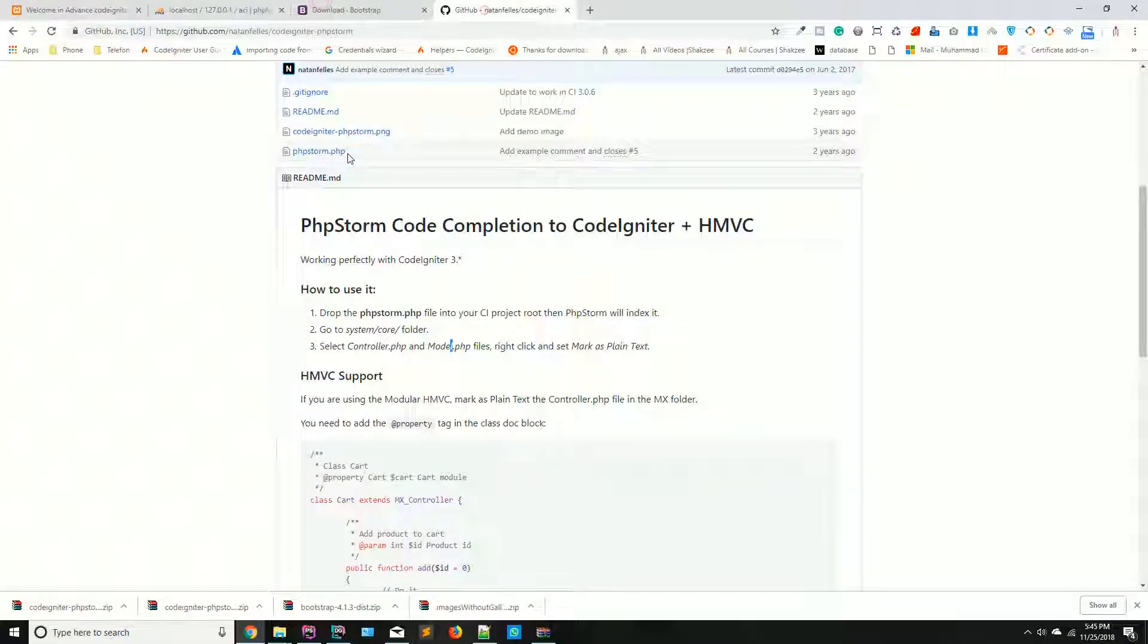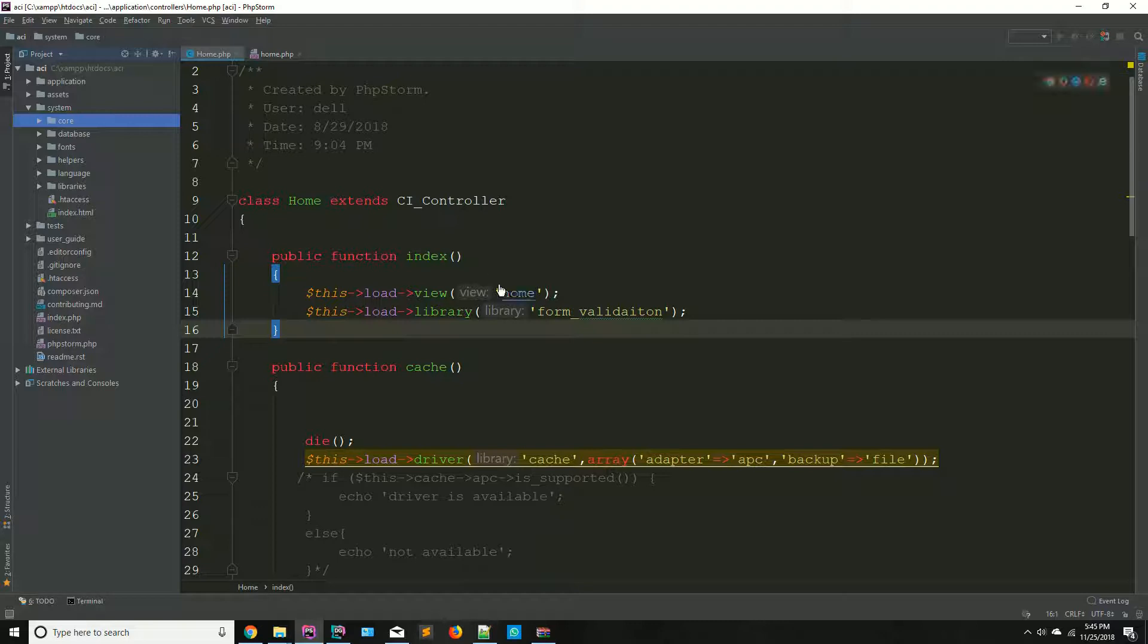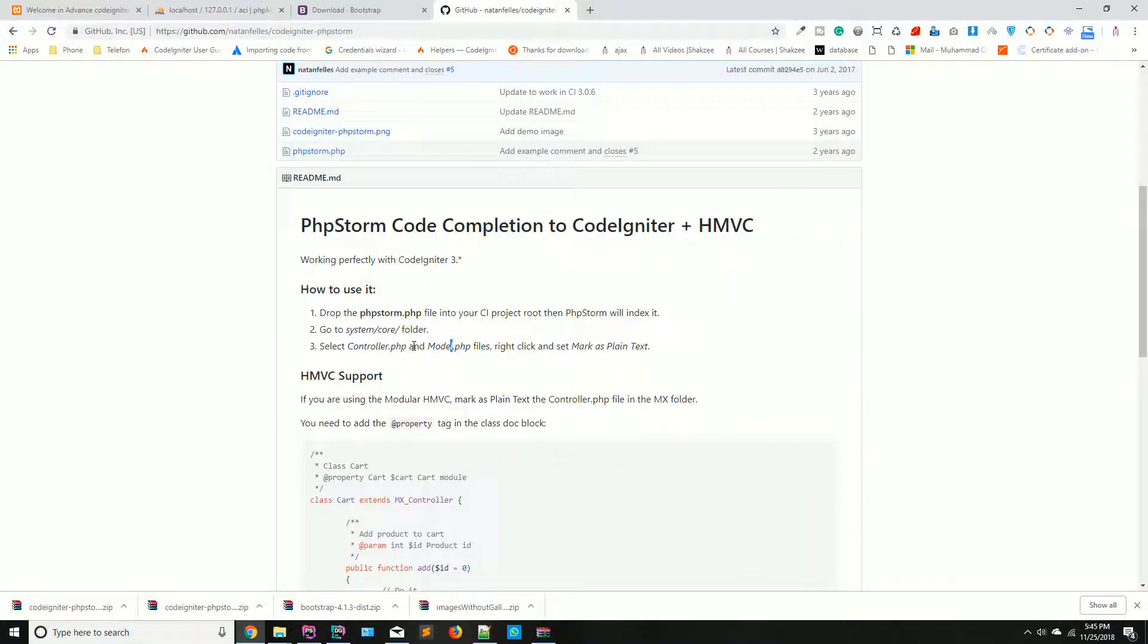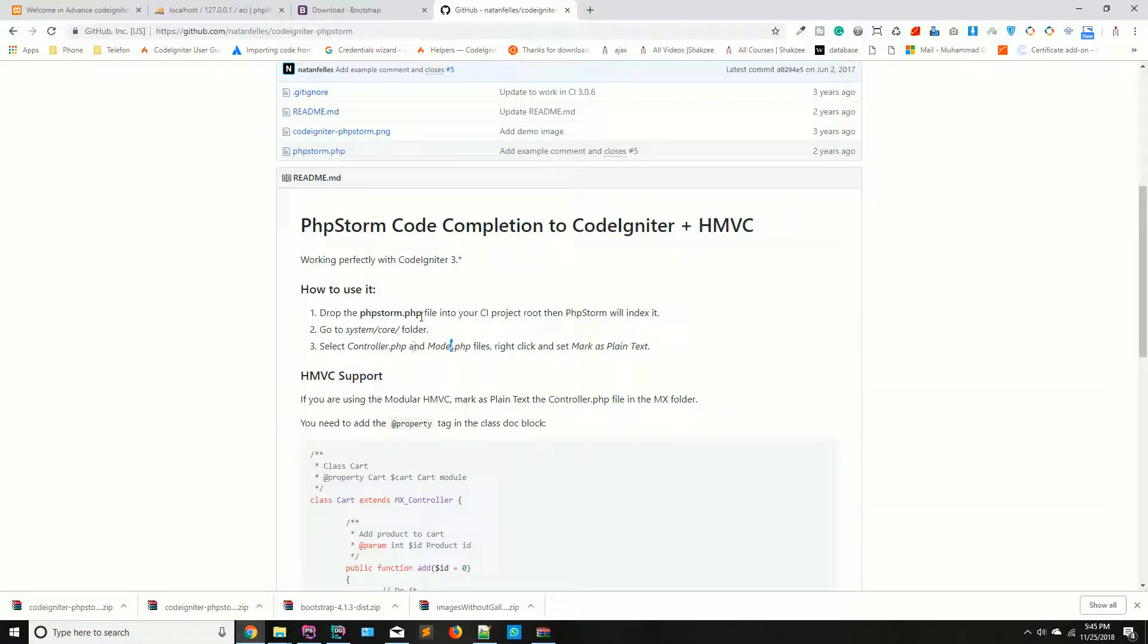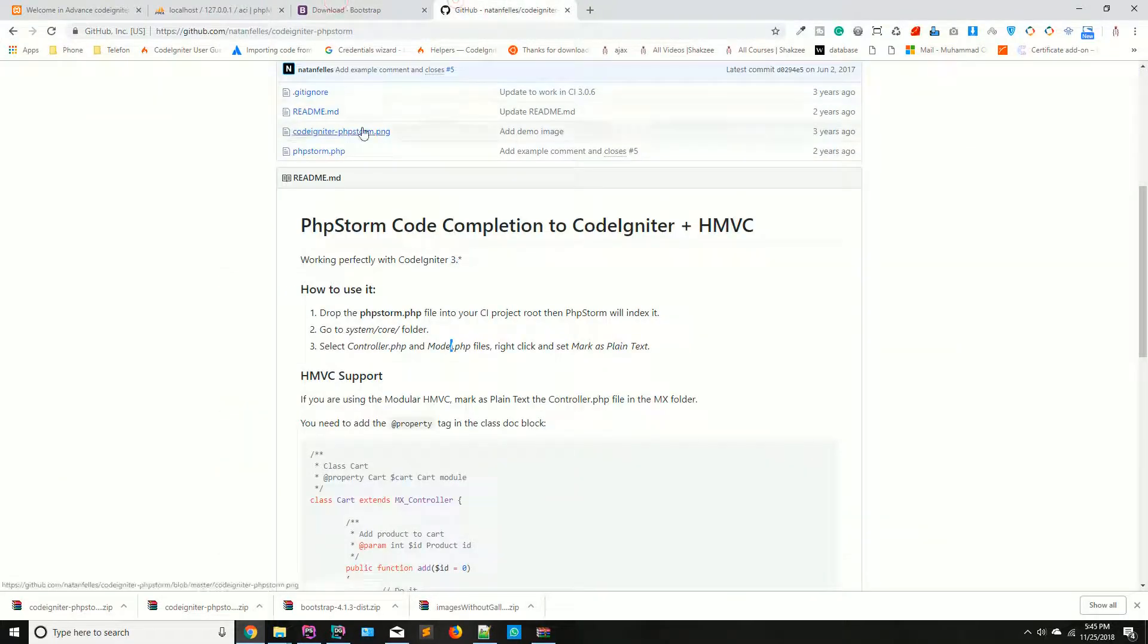So now you have added Bootstrap 4, and now you have added the code completions. Now, in the next lecture, we will discuss how you can break your HTML view into multiple parts...